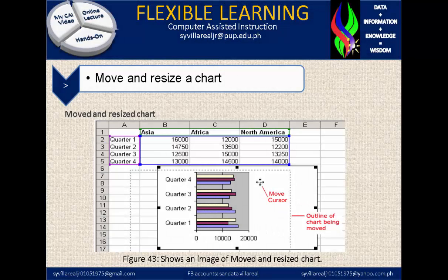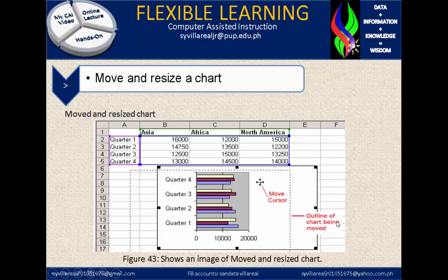Figure 43 shows an image of moving and resizing a chart. There is what you call the handle, the move cursor, and the outline of the chart being moved. That is how the chart is moved, so you can arrange it more precisely to make your presentation more effective.